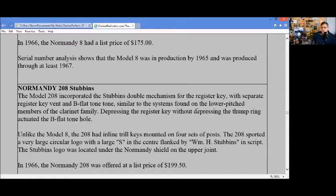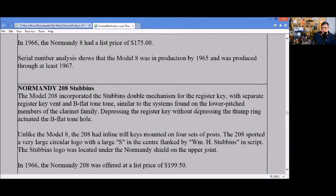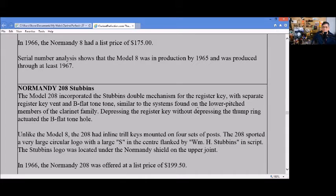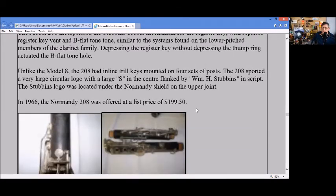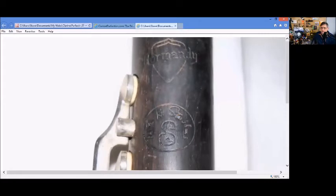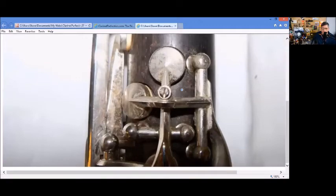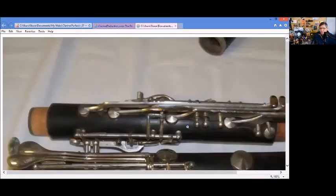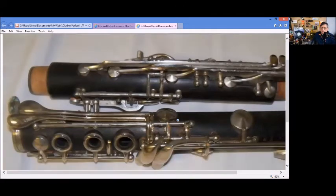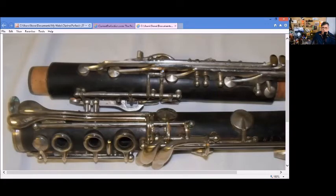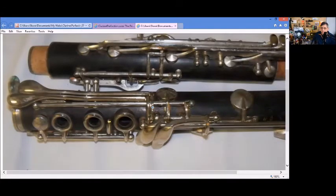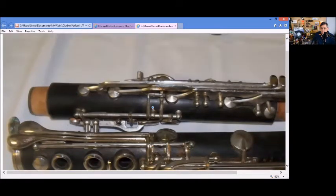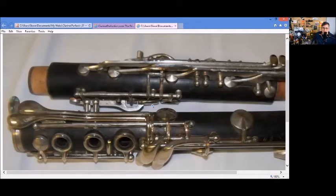The Normandy 208 was Stuebens model with a double mechanism for the register key. These are very interesting clarinets - you also find them in the Leblanc and Noblay lines. You can see the Stuebens circular emblem here under the Normandy line, and you can see some of the mechanisms here. If you press the register vent separate from the thumb hole, that activates one set of keys. With the thumb hole or just the thumb hole, it activates another set of key work.